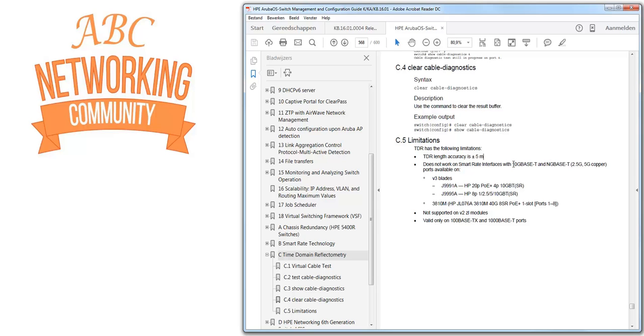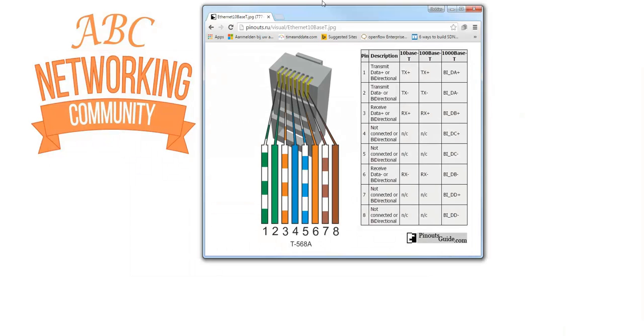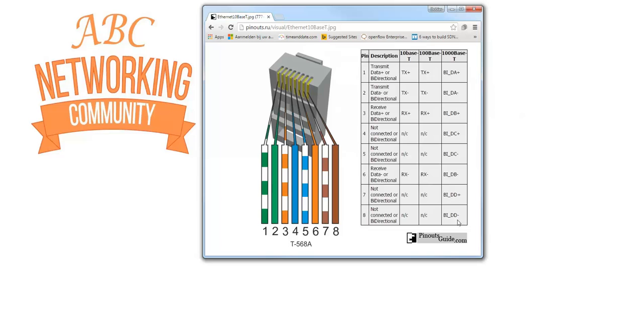TDR is not supported on smart rate interfaces with 10GBase-T and NGBase, so 2.5 or 5GB copper available on version 3 blades and 3810M ports 1 to 8. It's not supported on version 2 ZL modules and it's only valid on 100Base-TX and 1000Base-T ports. So I think this is important to know. Then one other thing I want to use as a refreshment is pin-out. That's important to keep in mind. 100Base-T is only using port 1 and 2 for transmit and port 3 and 6 for receive. And 1000Base-T is using all ports. So that's important to keep in mind when we look at the results.